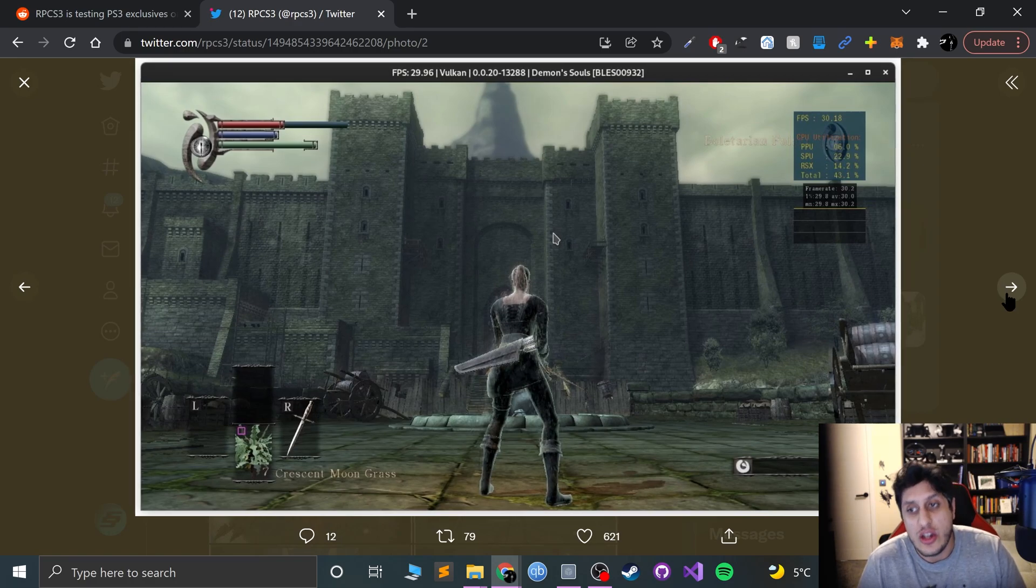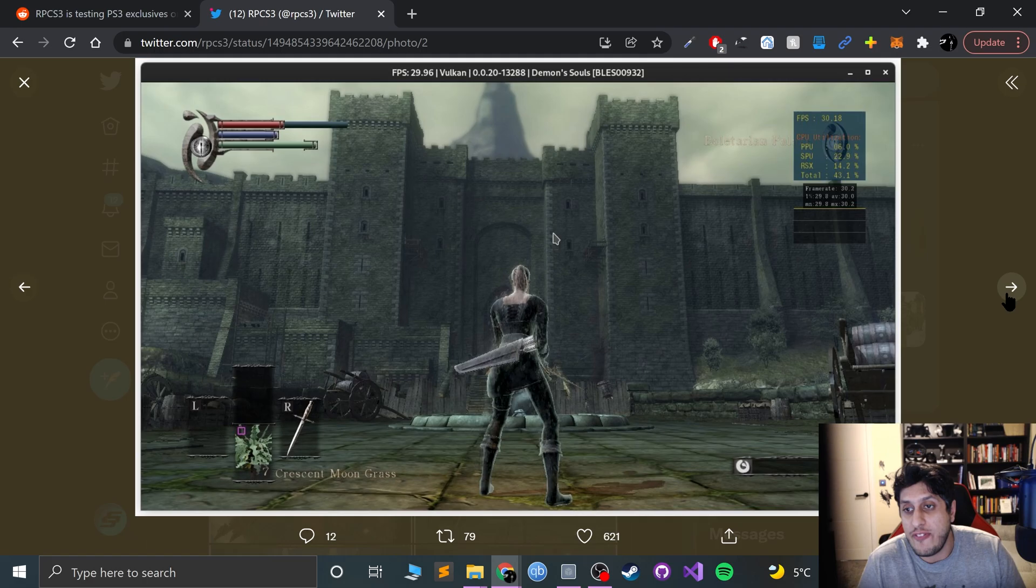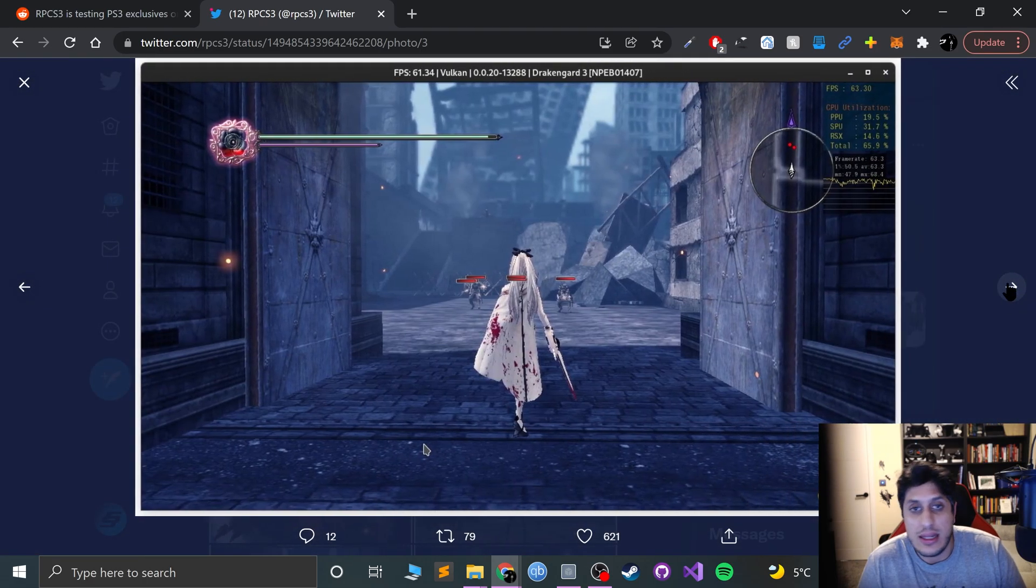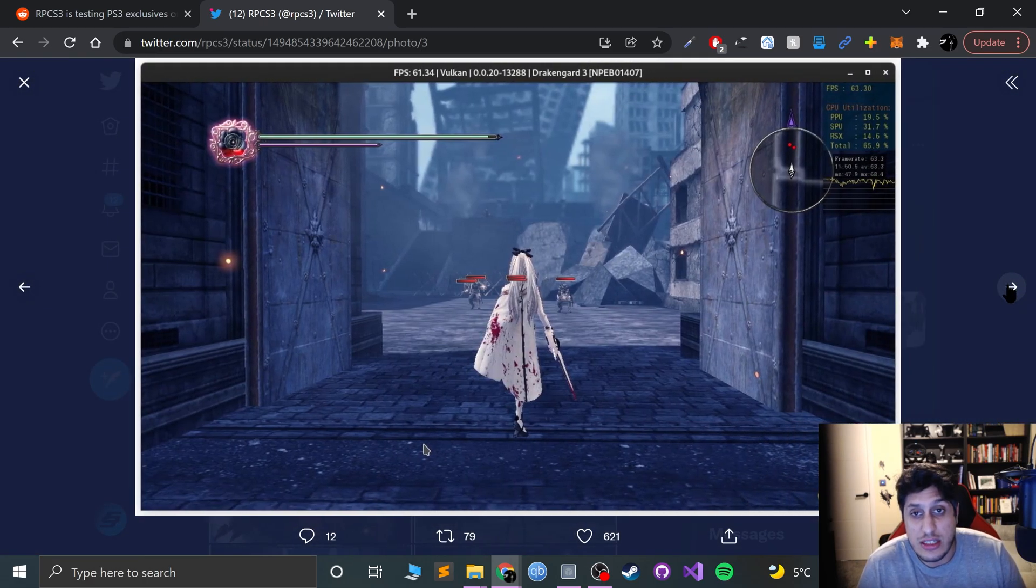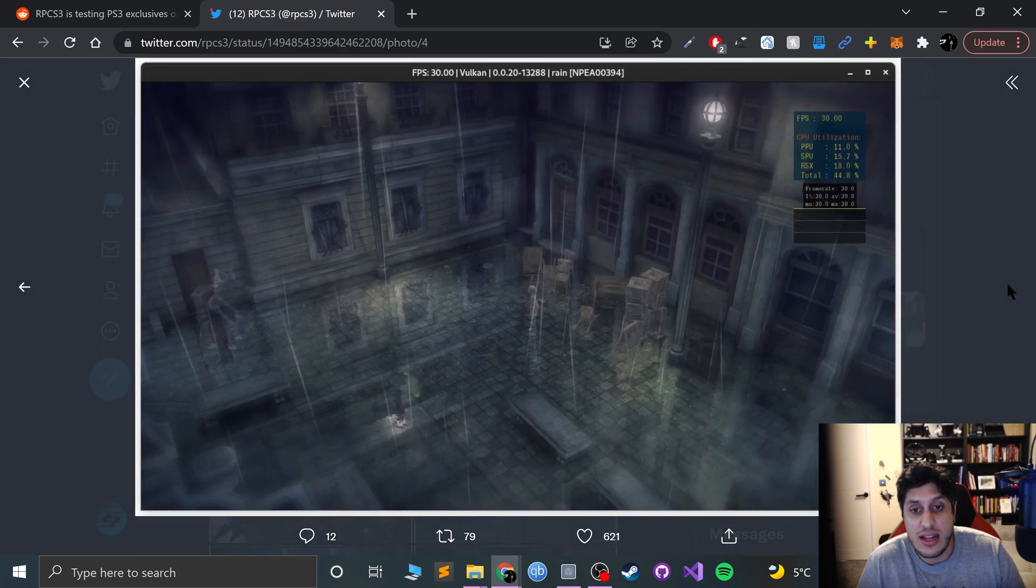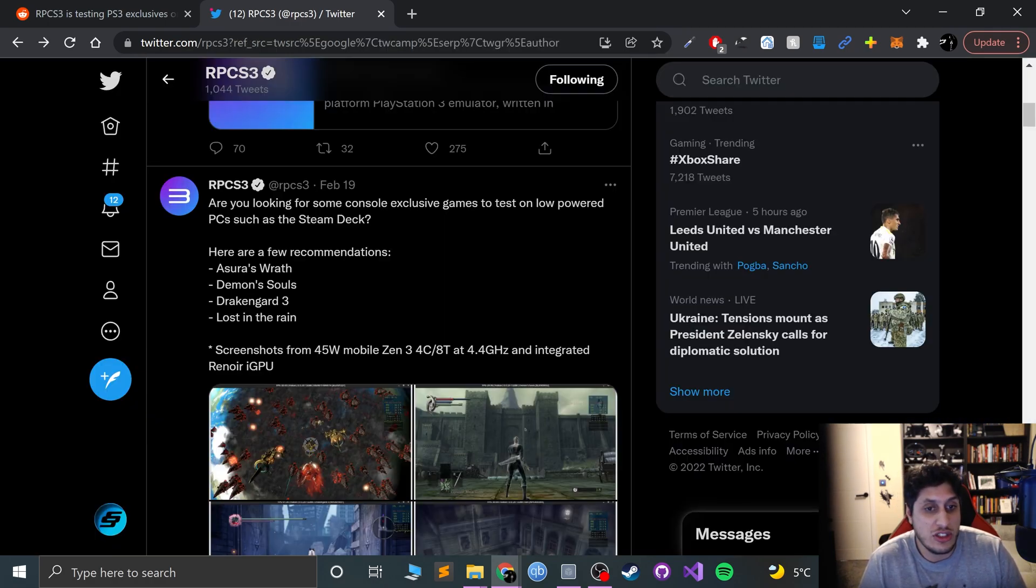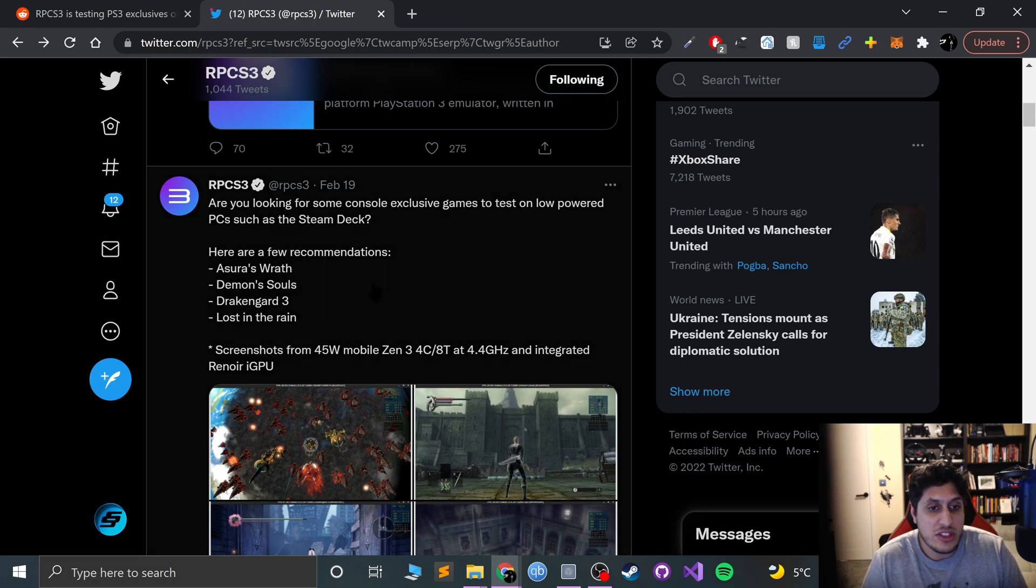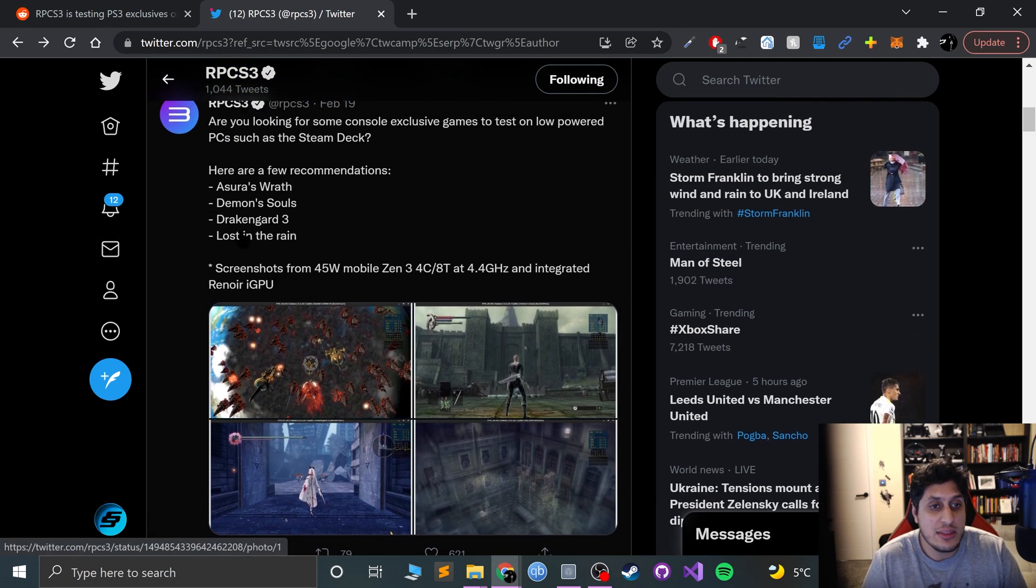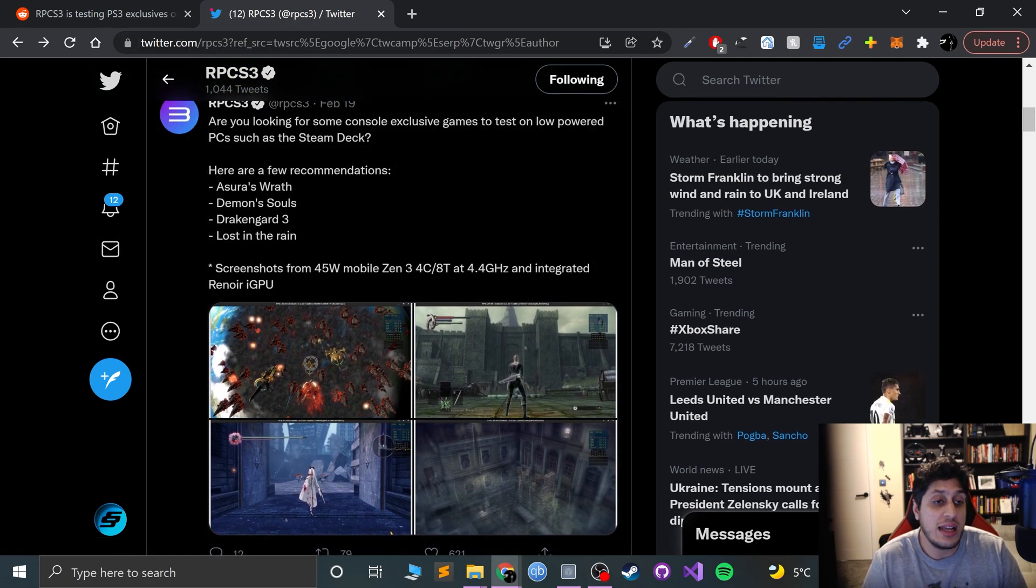This is a 60 frames per second Drakengard 3, and Rain is at 30 frames per second. So based on hardware similar to the Steam Deck, RPCS3 has some games running at more than playable frame rates, which is fantastic.